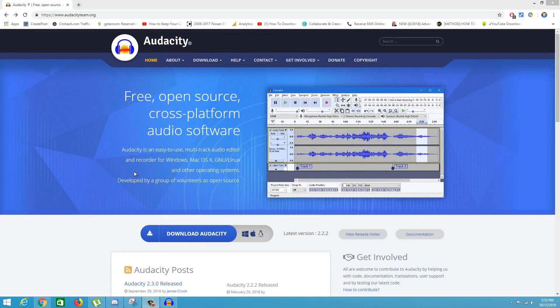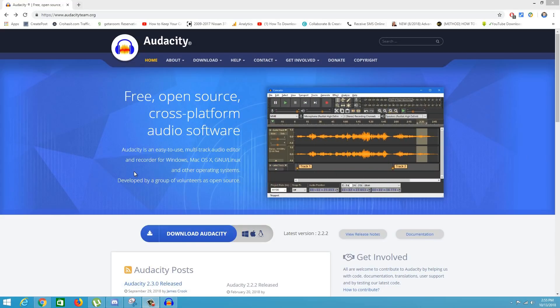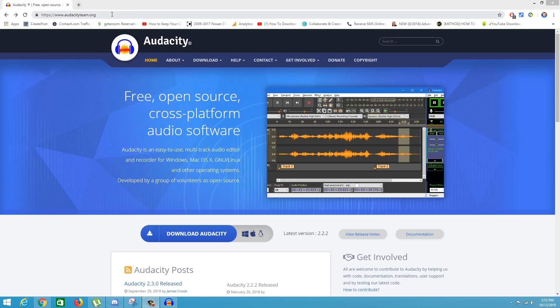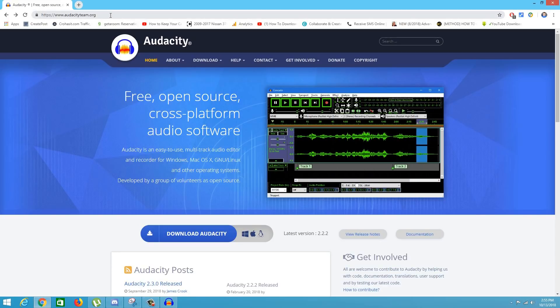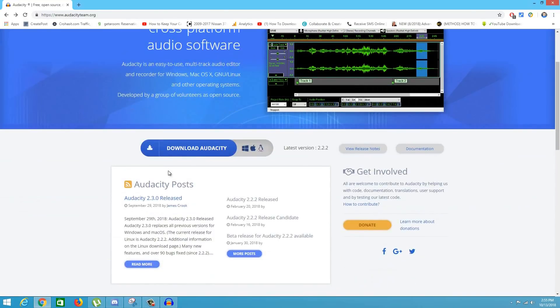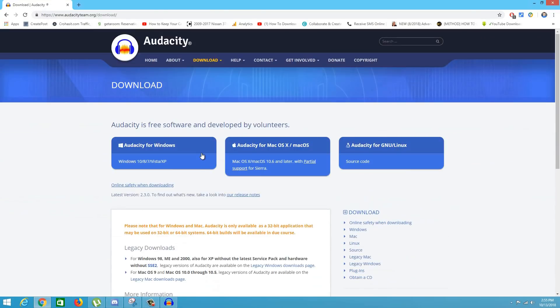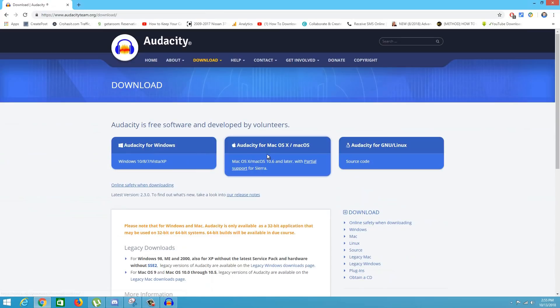So the first step you want to do before editing your audio is make sure you have Audacity installed. This is a completely free program, so go to audacityteam.org. There will be a link in the description. Once you're here, click on the blue Download Audacity button.